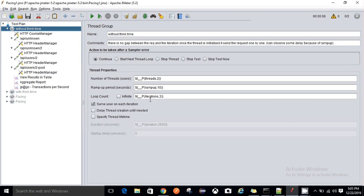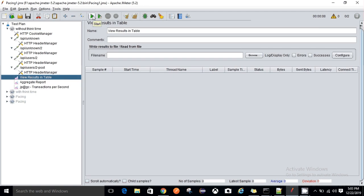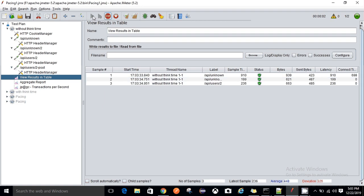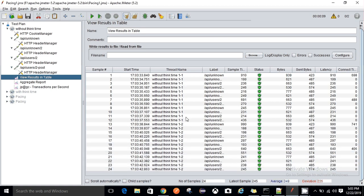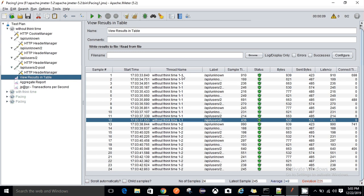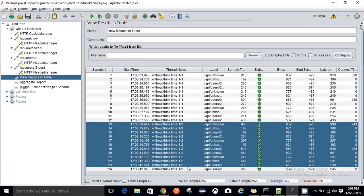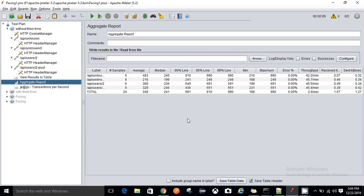I am executing it for three iterations. Starting the test now. Within the first five seconds, thread one started and executed all three iterations. After another five seconds, the second thread started and also completed its three iterations. There was no time gap between any of the iterations for either thread. The gap visible between threads was only due to the ramp-up time set to five seconds. Looking at the aggregate report, the throughput is 2.6 requests per second.